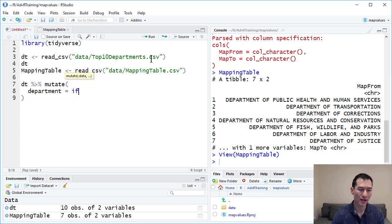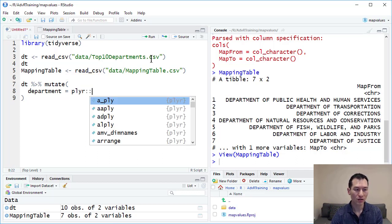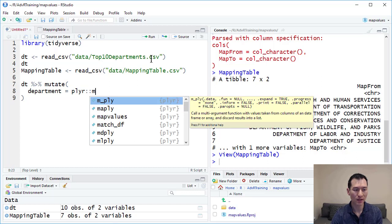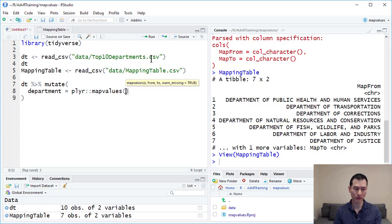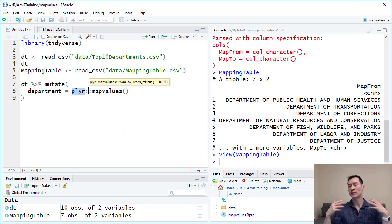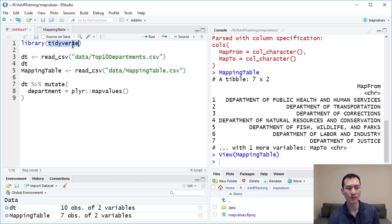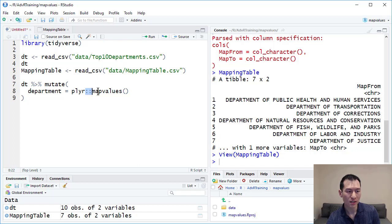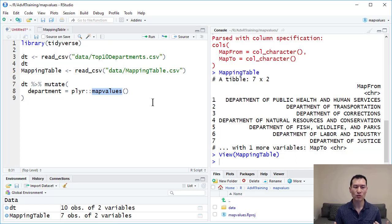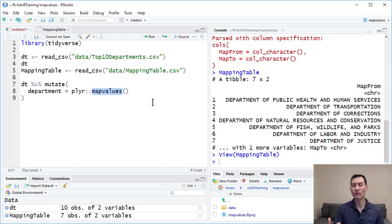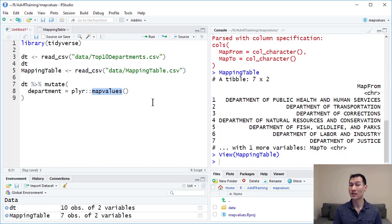Let's go ahead and write plier colon colon map values. You may not be familiar with this syntax that I've just used here. By typing this in, plier is actually the library name. Often we load our libraries at the beginning of the script like we have here with the tidyverse library. These colon colon shows us that that is the library in front of this function. It can be useful to type this in if you're looking for a function inside a particular library and want to get access to those particular functions.